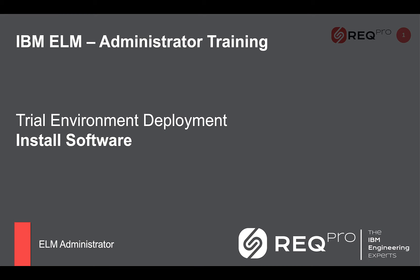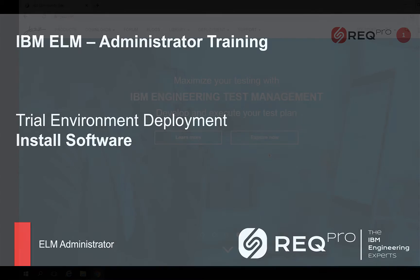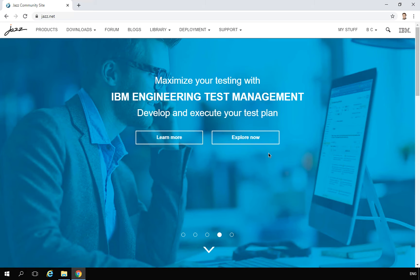Hi, it's Bart from regflow.com. This video is one of our series about deploying a trial environment for IBM Engineering Lifecycle Management. This part is about installing software. When you have 7-Zip, Notepad++, and IBM Installation Manager installed, you can start downloading and installing the IBM Engineering Lifecycle Management repository.